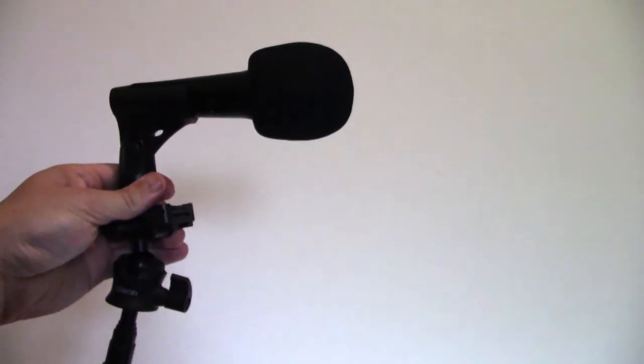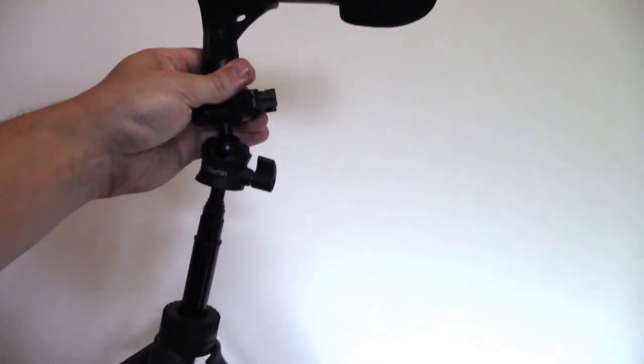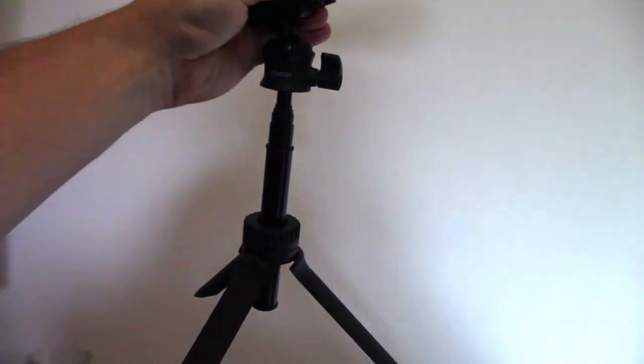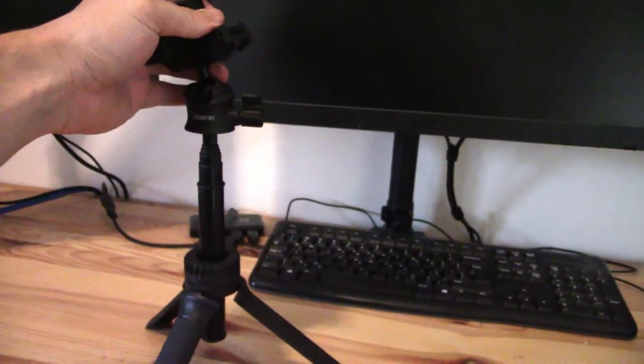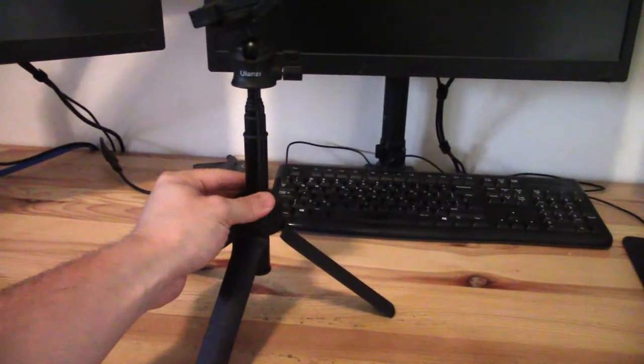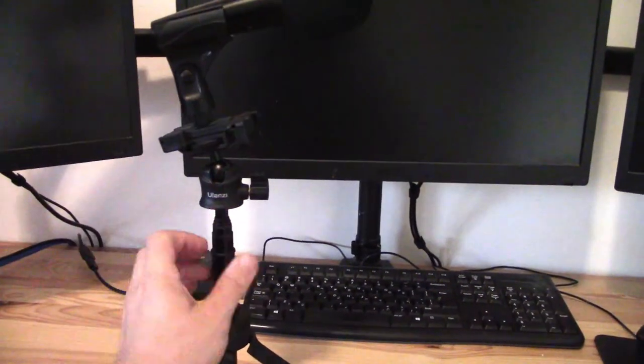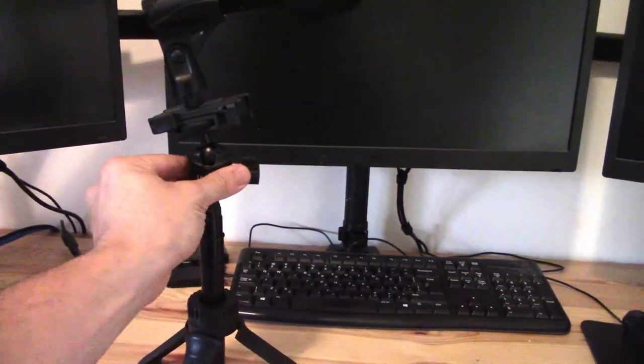My Shure microphone on top going down into the tripod. I'm going to just put this on my desk here, and it's actually surprisingly sturdy because you've got a locking mechanism here at the bottom when you get to the desired height, and you've got another locking mechanism here on the ball bearing.